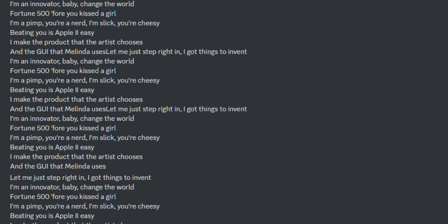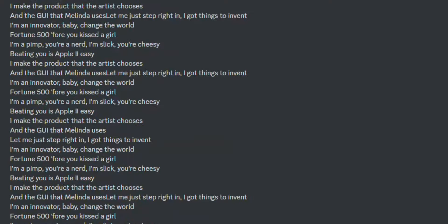Let me just step right in, I got things to invent. I'm an innovator, baby, change the world. Fortune 500 for you, kissed a girl.